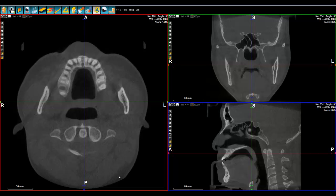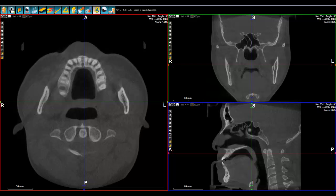One of the nice functions on WhiteFox Imaging is volume calculation. If you are able to isolate any type of window or range of Hounsfield units, you can display it in 3D and ask the software to calculate the volume for you.